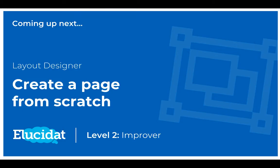Thank you for watching this video. In the next video we'll talk about how to create a page from scratch using Layout Designer.